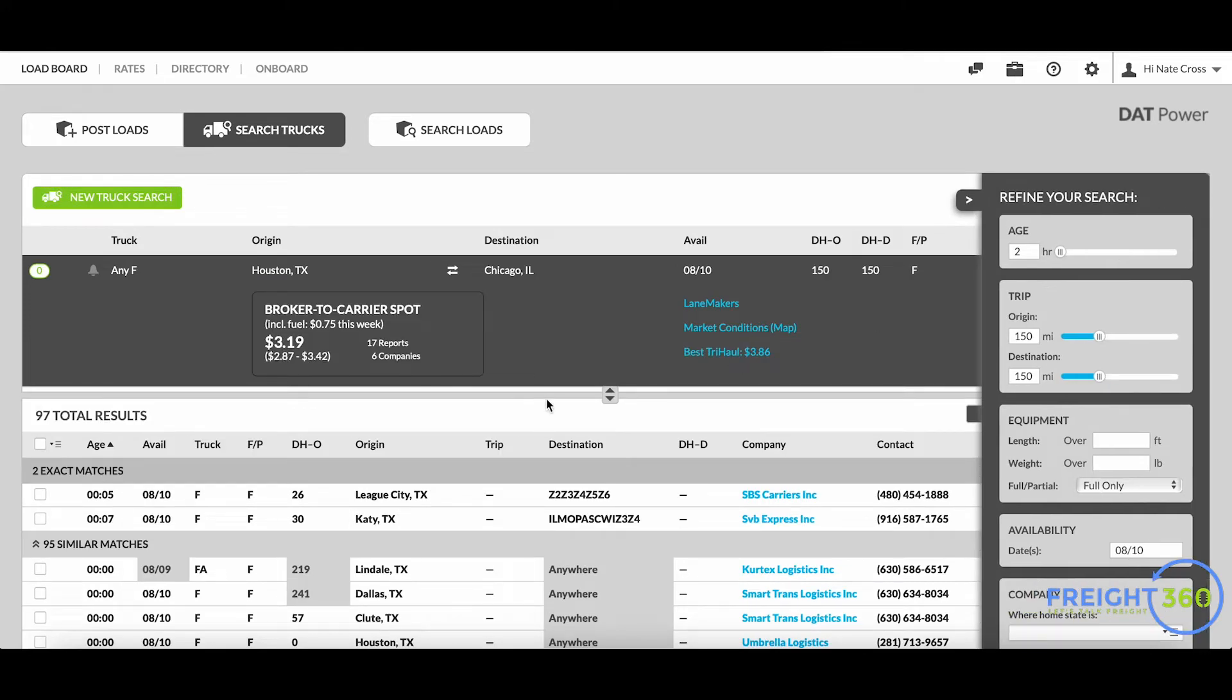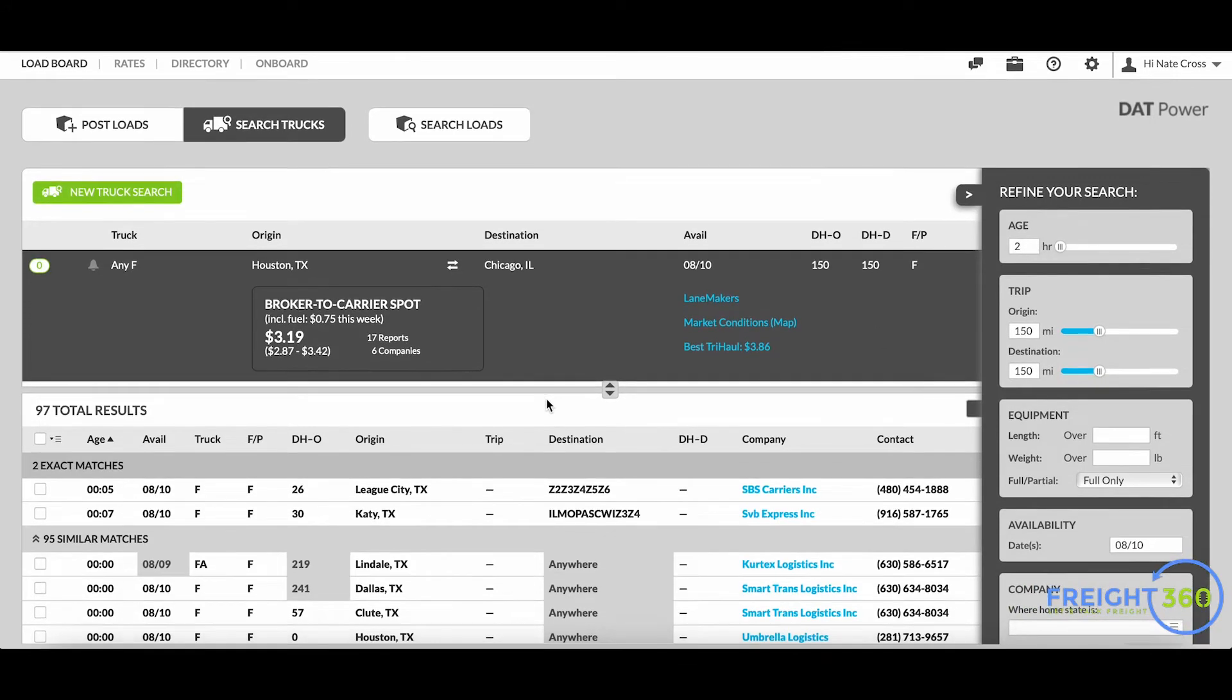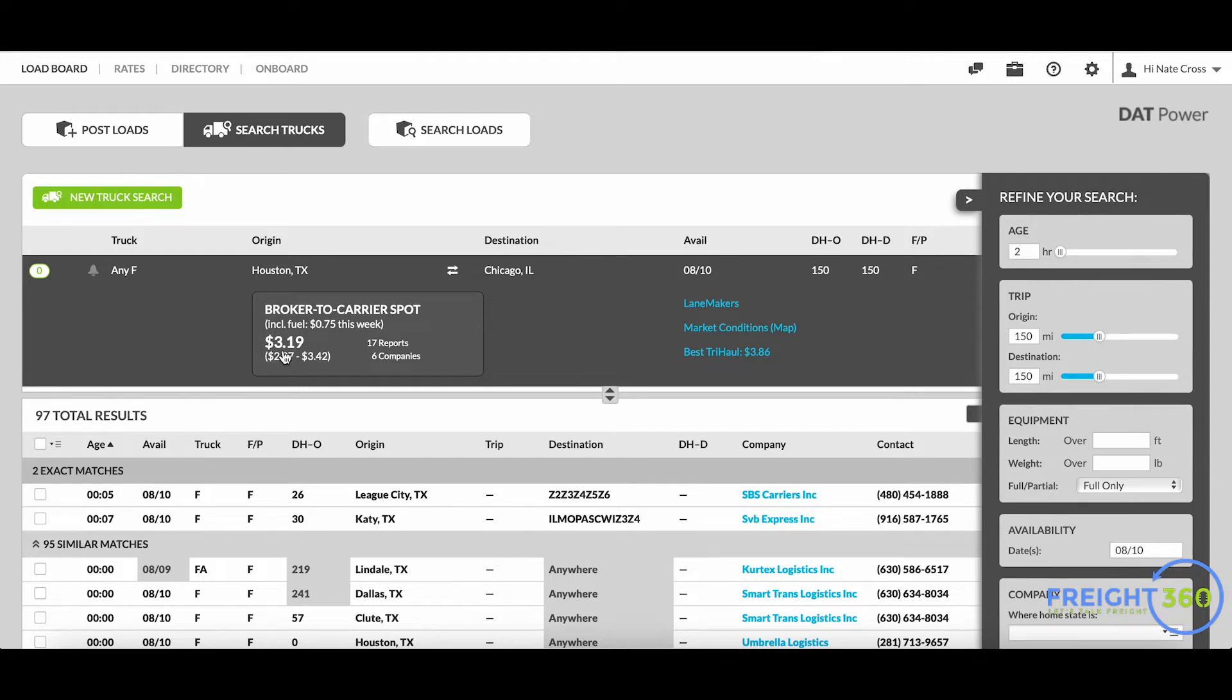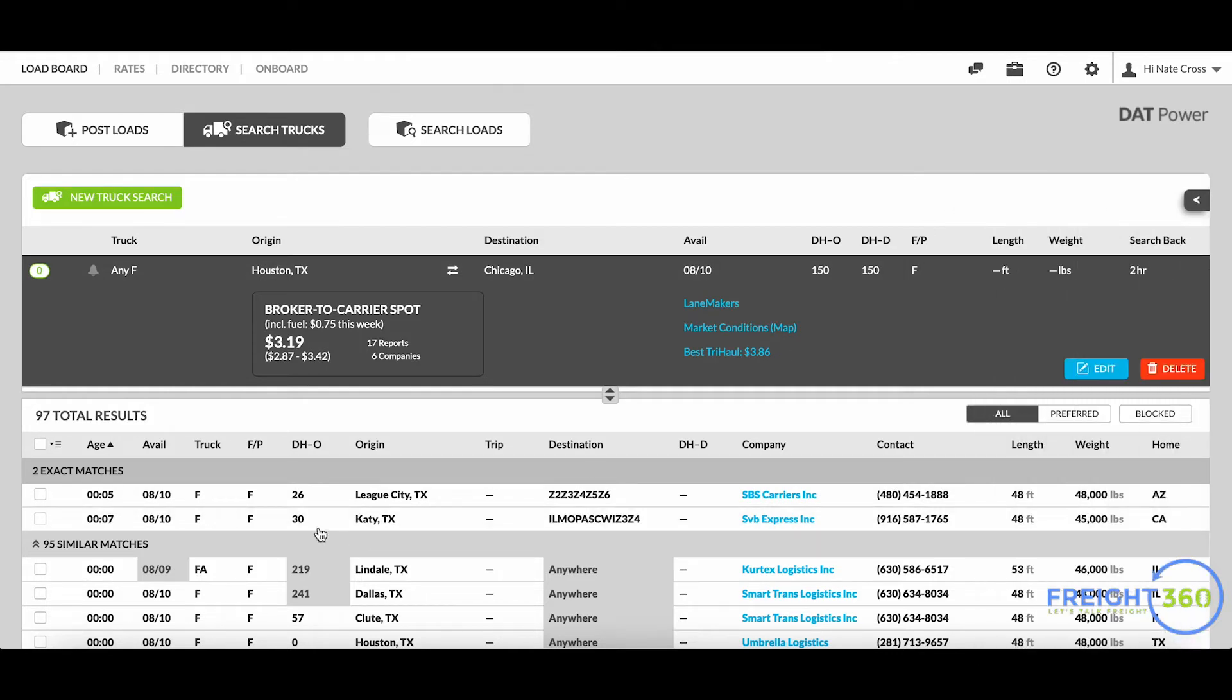First I get a quick rate snapshot here, and that's the broker to carrier spot rate - that's what we can expect to pay a truck in this lane. You'll see I've got two exact matches on top here.